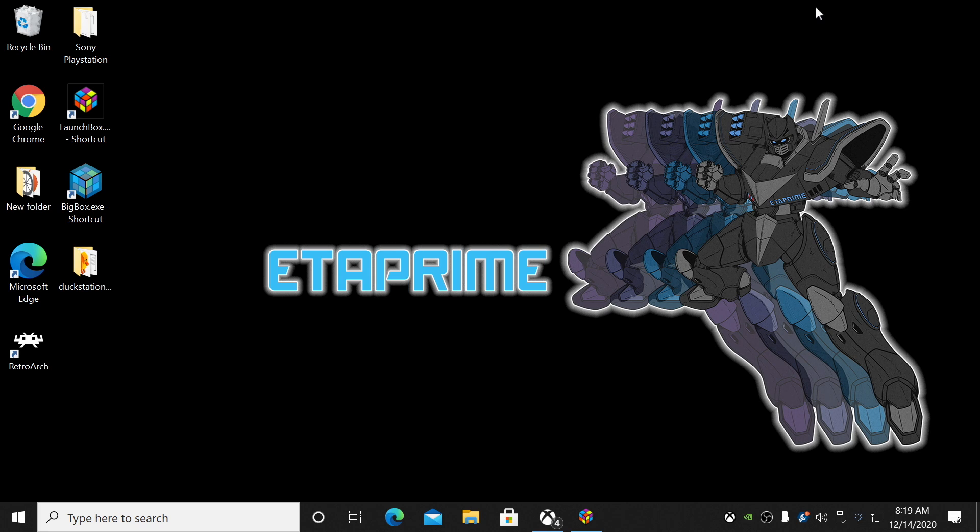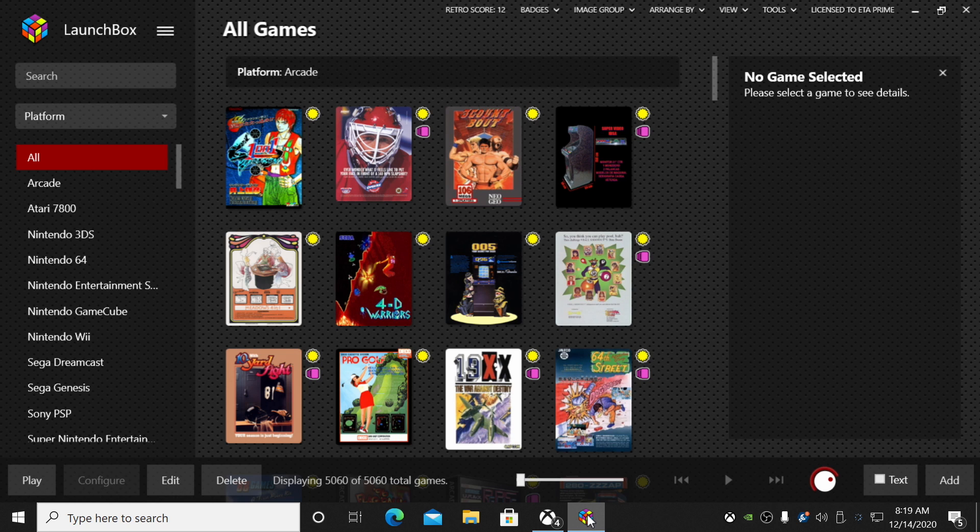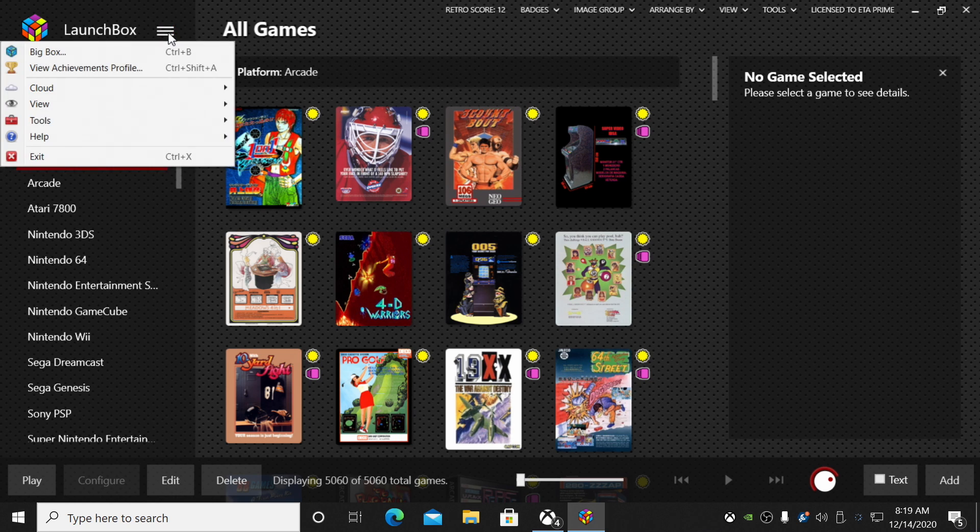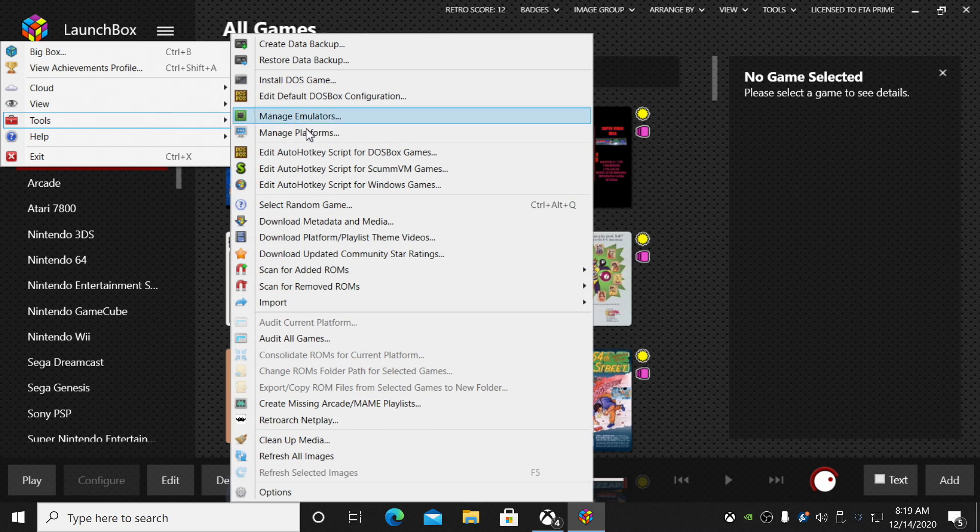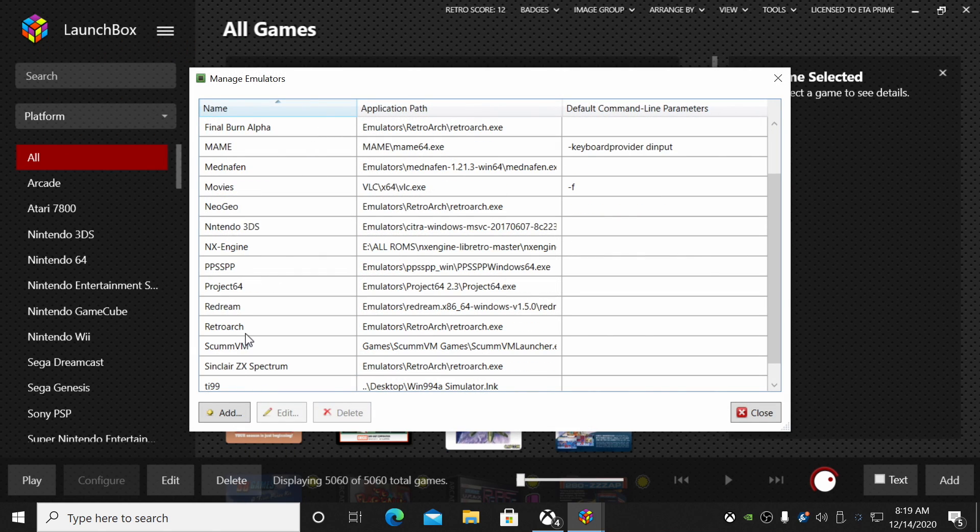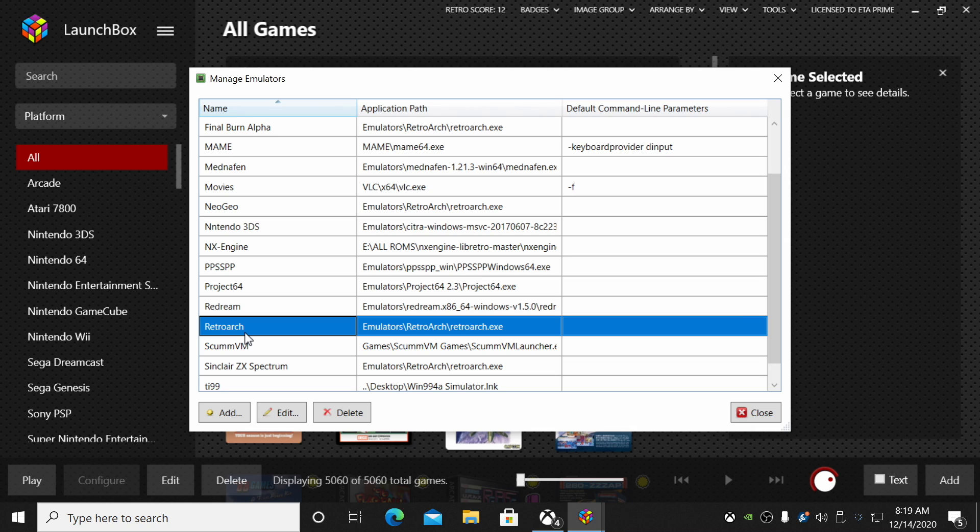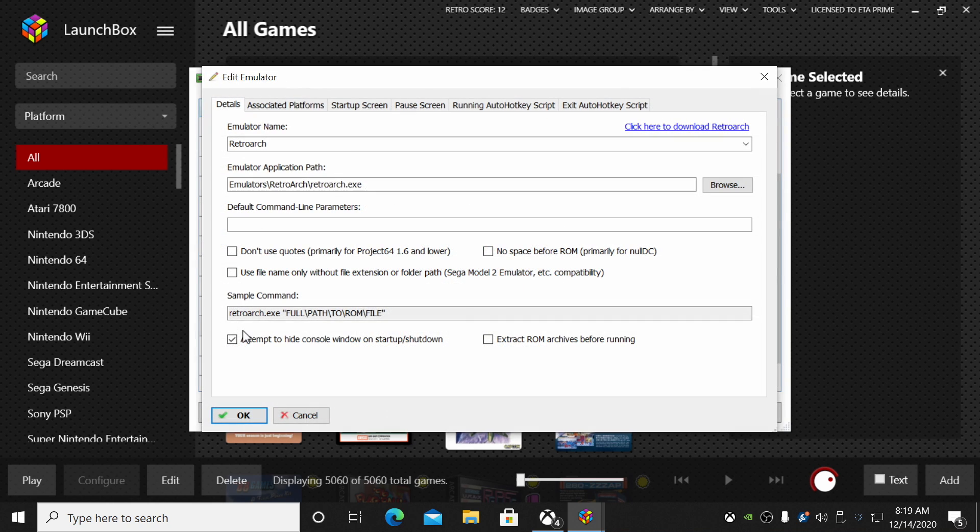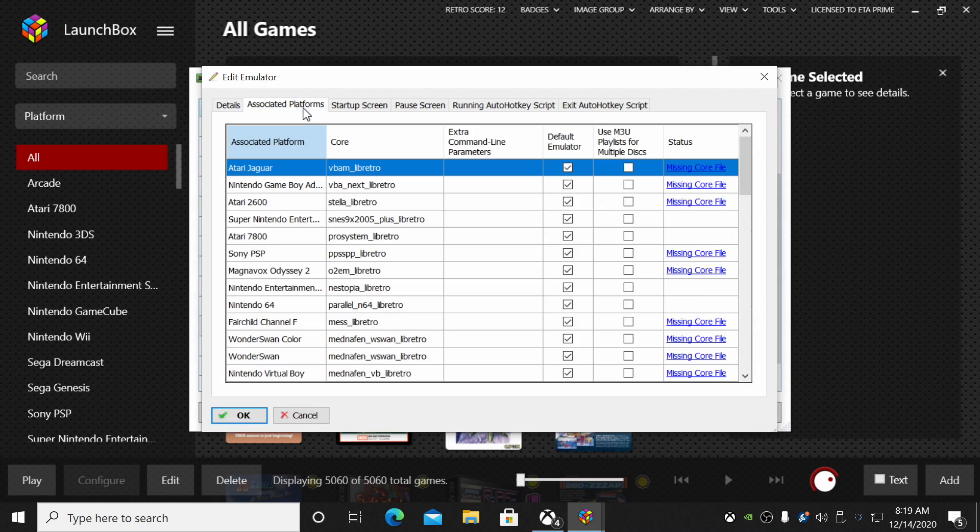So just place them in RetroArch System. So we've got our core downloaded, our BIOSes taken care of. Next thing we need to do is set the core up inside of LaunchBox. So we're going to go back over to LaunchBox. From the drop-down here, we're going to choose Tools, Manage Emulators.